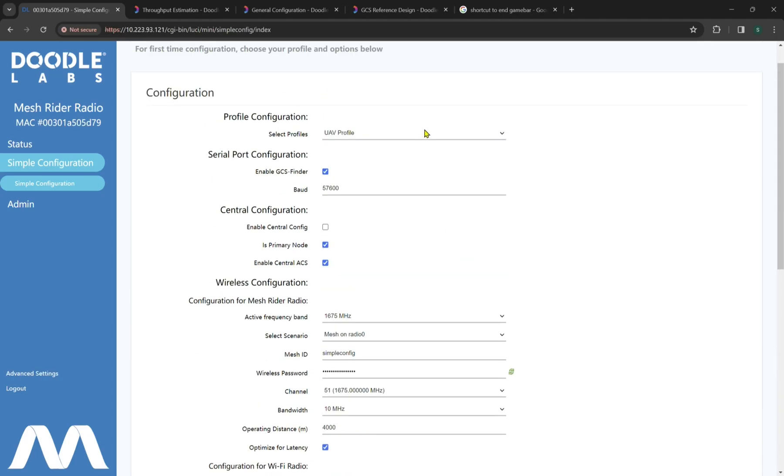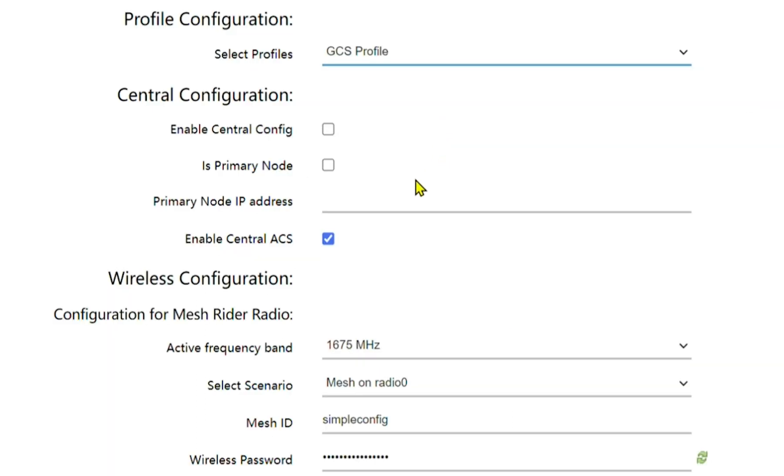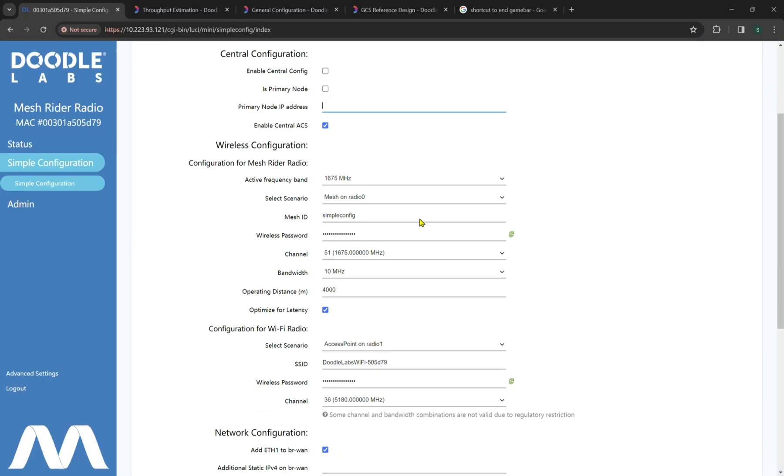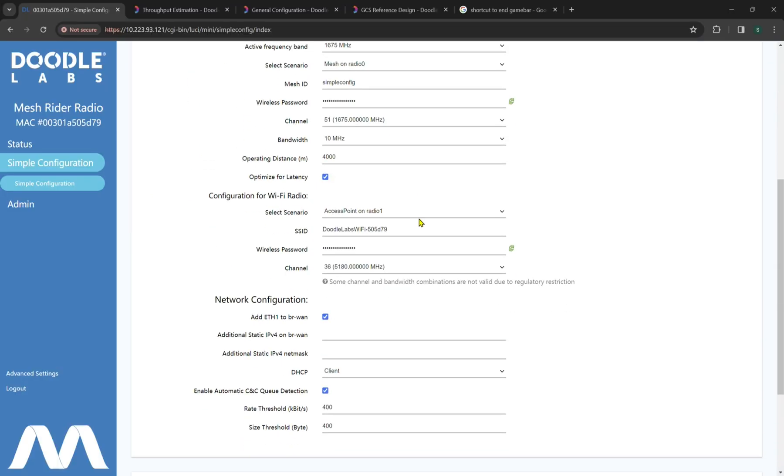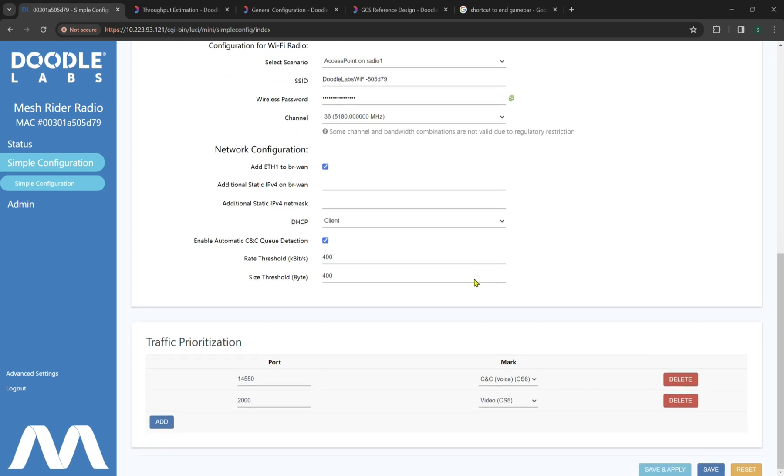Now if we go back up to the GCS profile, we'll see it's very similar to the UAV or unmanned aerial vehicle profile, whereas we do not have the GCS advertiser as we are the GCS in this scenario. So again, if we more than likely want the UAV to be the primary node, we would then put in the primary node IP address or basically putting in the IP address of the UAV radio right here. Everything else is very similar and identical to the profile setups we've discussed before.